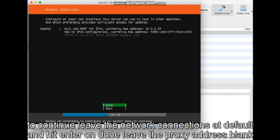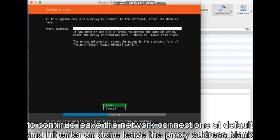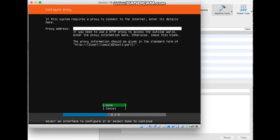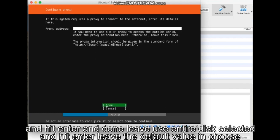Leave the network connections at default and hit Enter on Done. Leave the proxy address blank and hit Enter on Done.